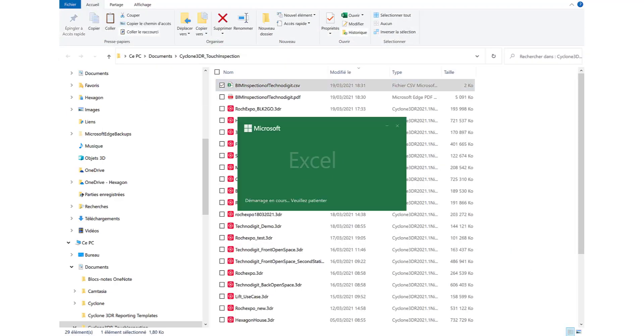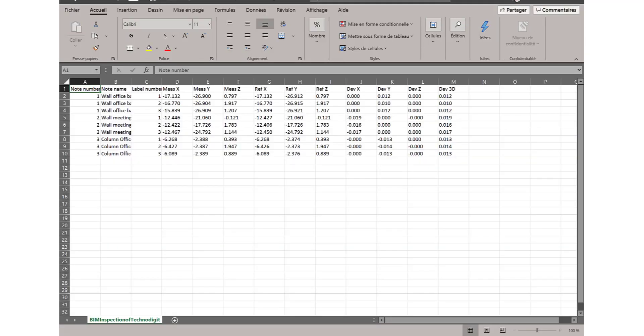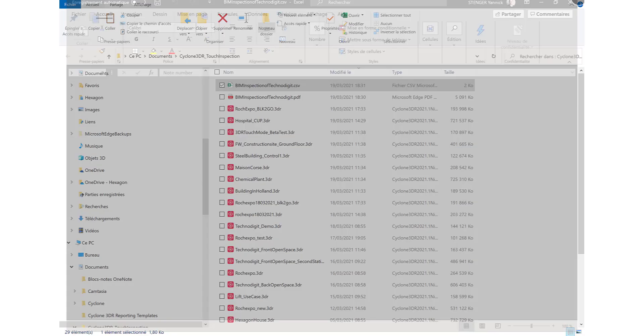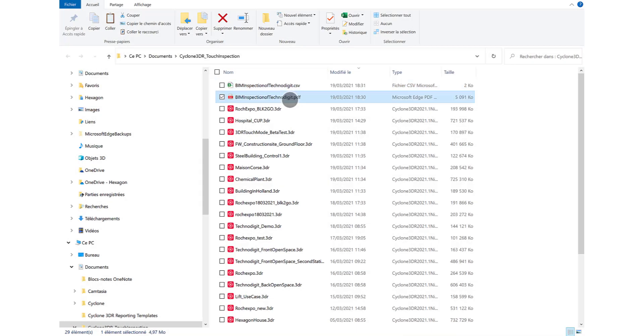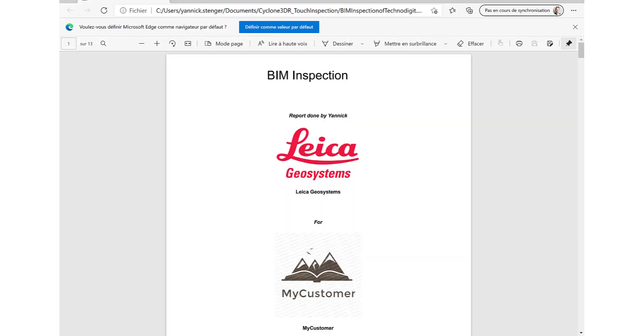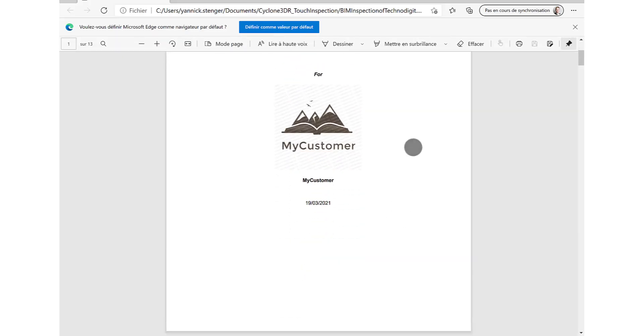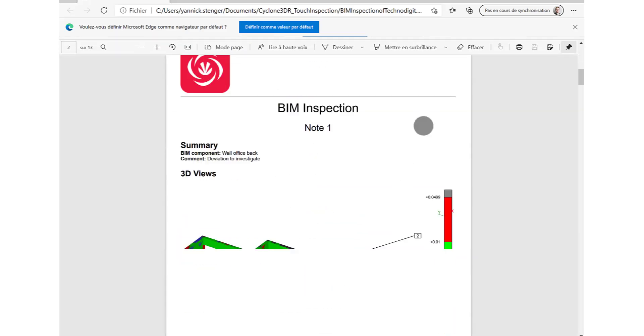You have just seen how easy and how fast it is to create a report for your as-built inspection in the field and to help your customers in their projects. So now let's move forward with the next demonstration and the new support of BIM model in Cyclone 3DR.